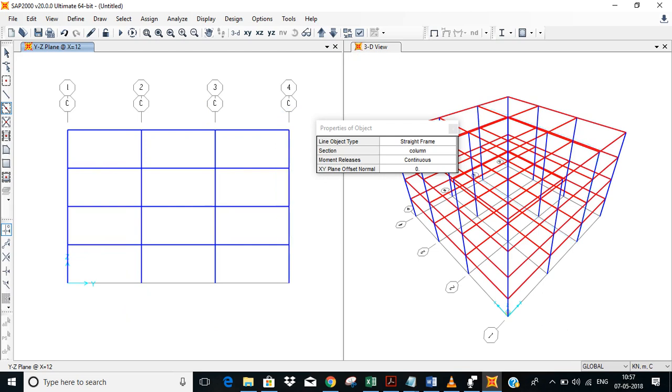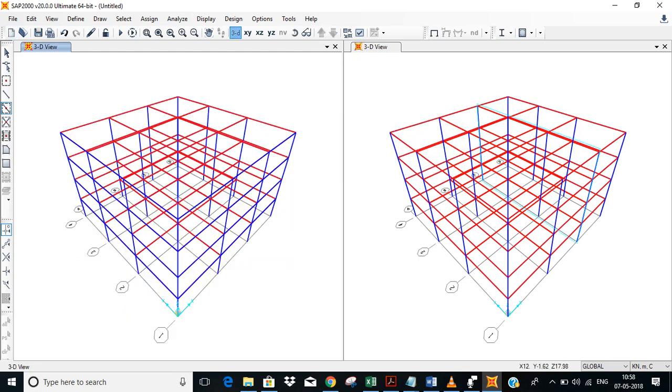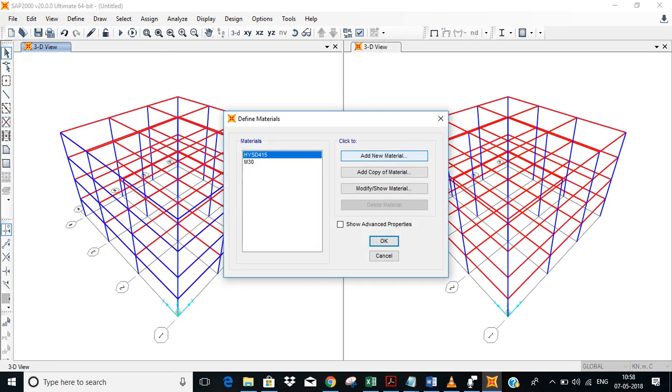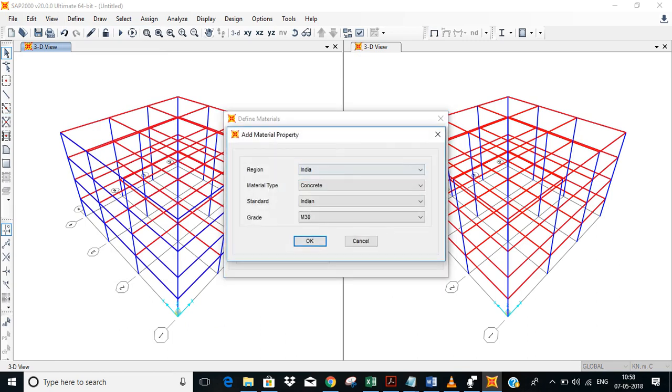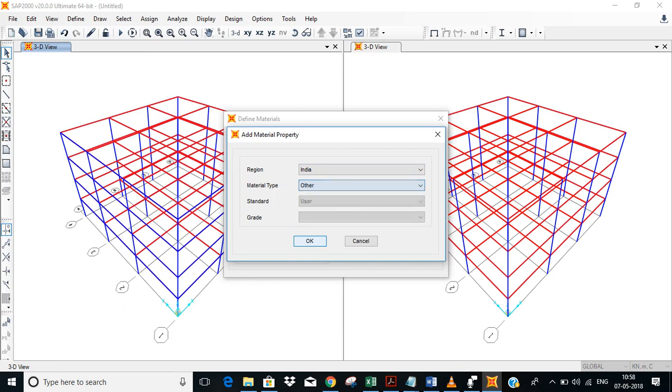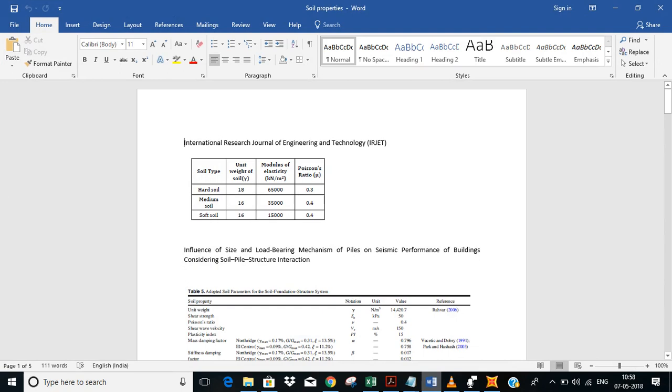So this model is ready, the building is ready. Now we have to put soil. We need that, so what we'll do is define soil first. Go to materials, add a new material. This material type you'll have to select others. You'll have to put this data by your own. So to make it simple, I'm taking some data from the paper. And this unit would be: soil is 18 kN per cubic meter, modulus of elasticity is 65,000, and Poisson's ratio is 0.3. So I'll put this data.